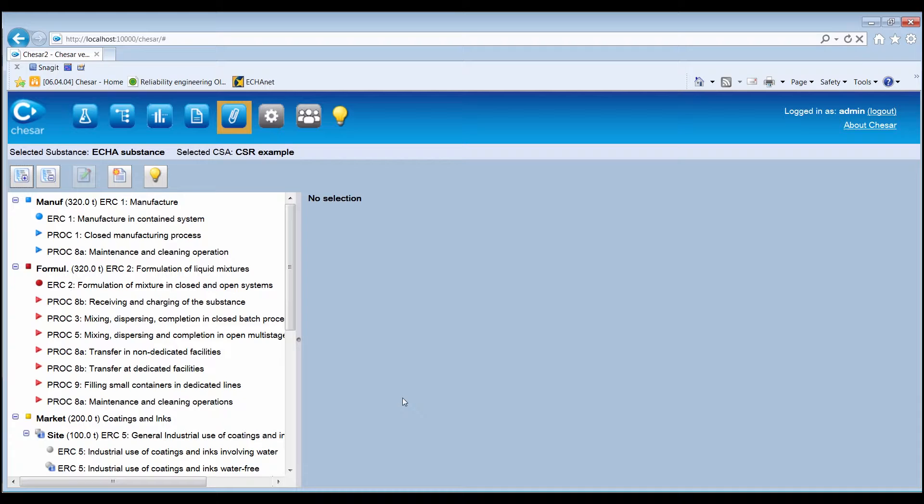In Box 5, KESA can automatically generate exposure scenarios for communication to be attached to the safety data sheets, also known as SDSES.